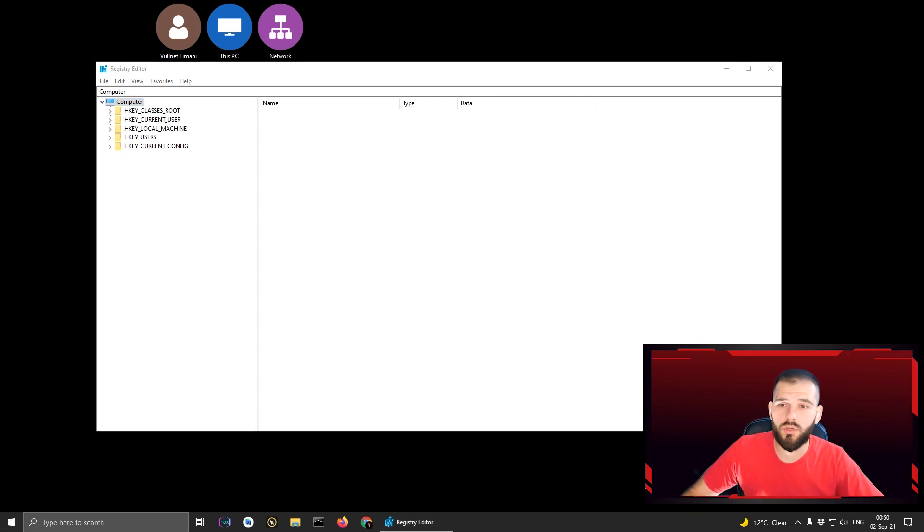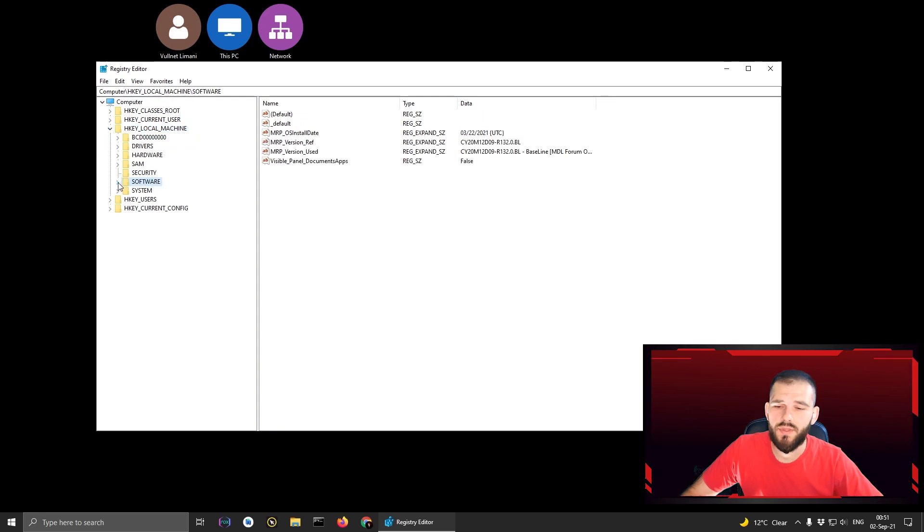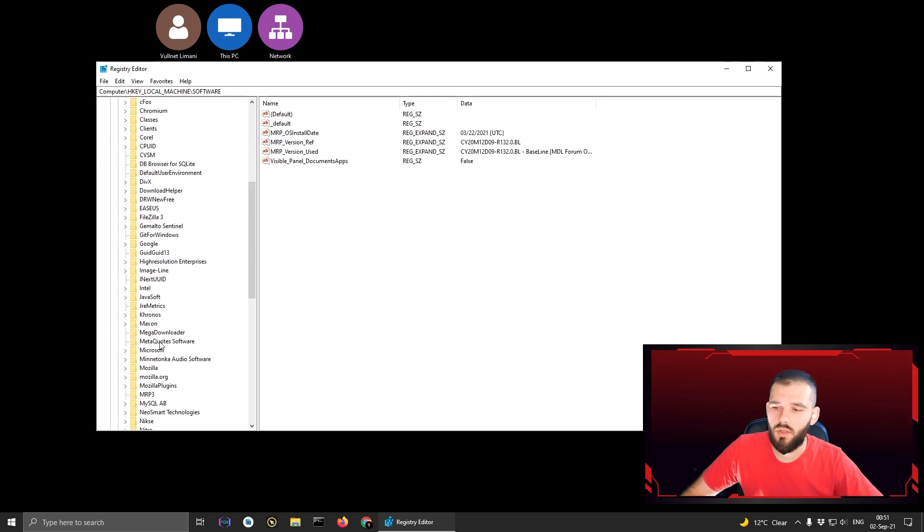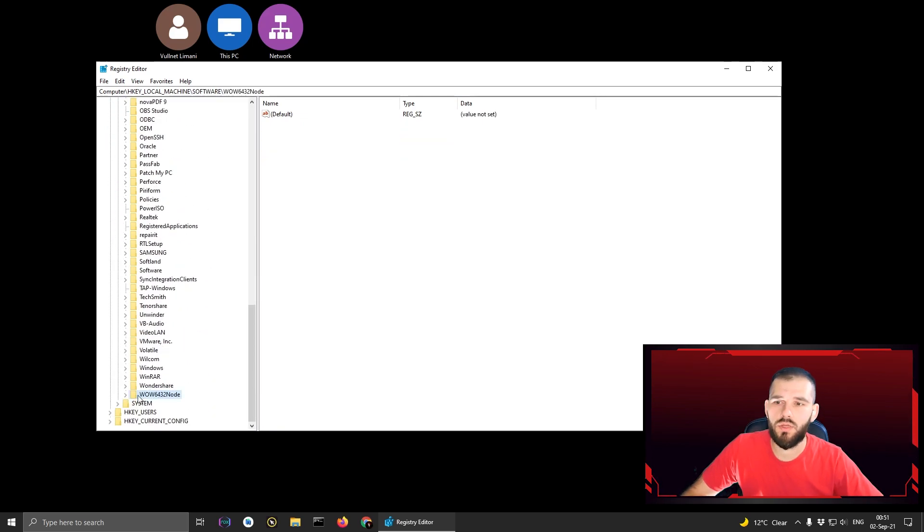You go on Computer, then you open HKEY_LOCAL_MACHINE, then you go on Software.